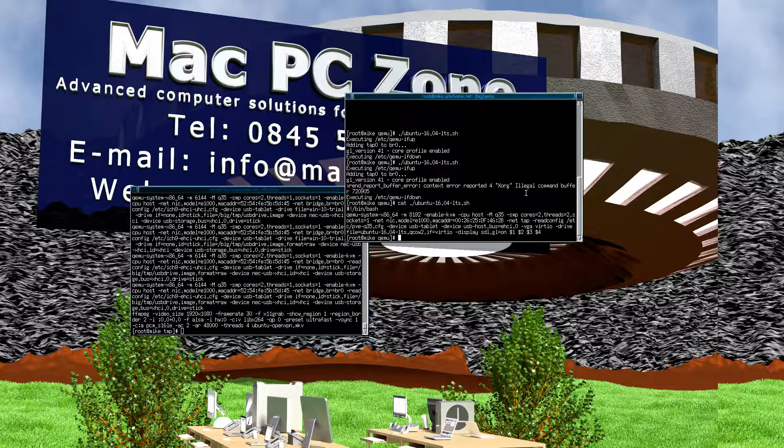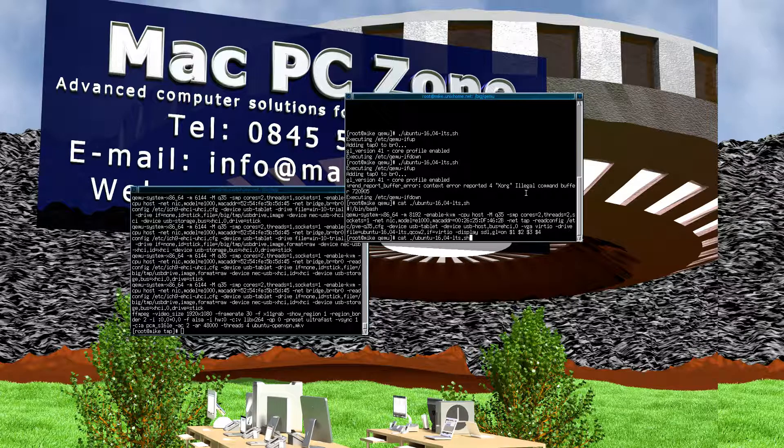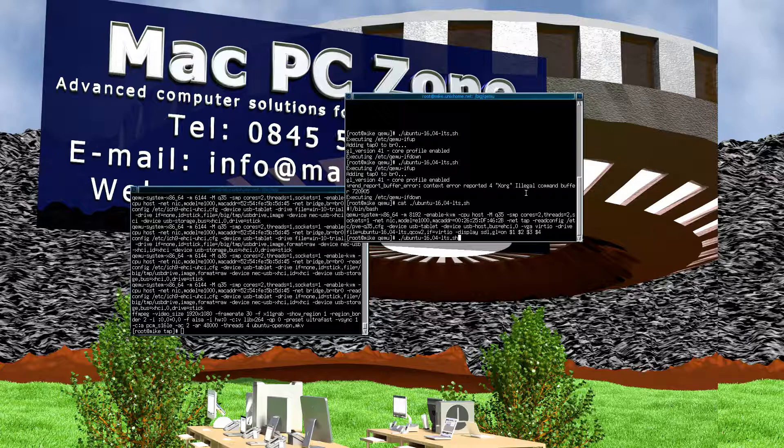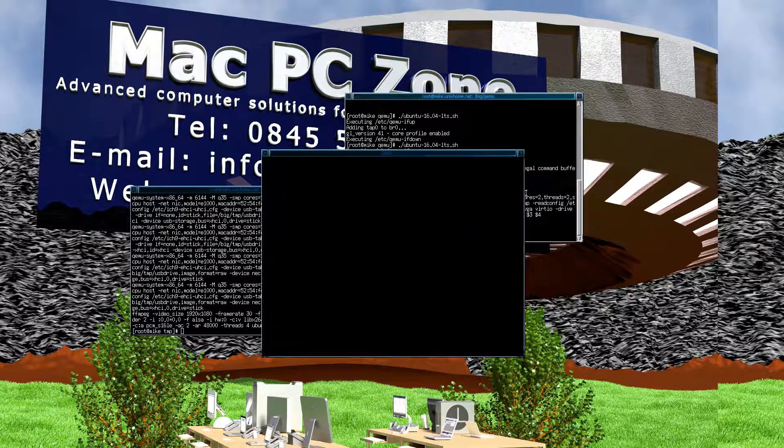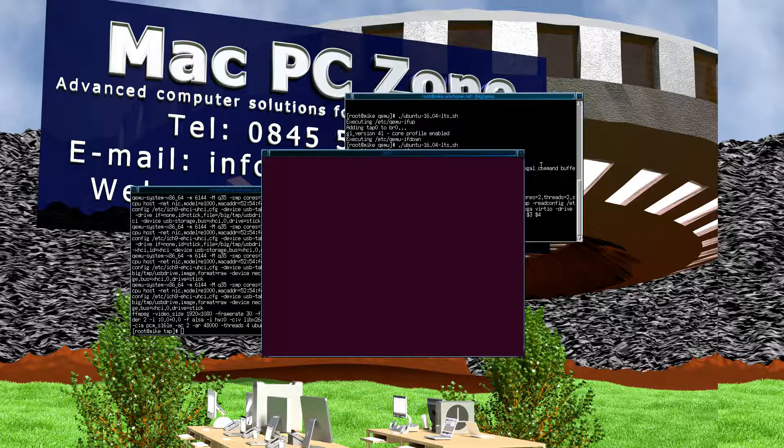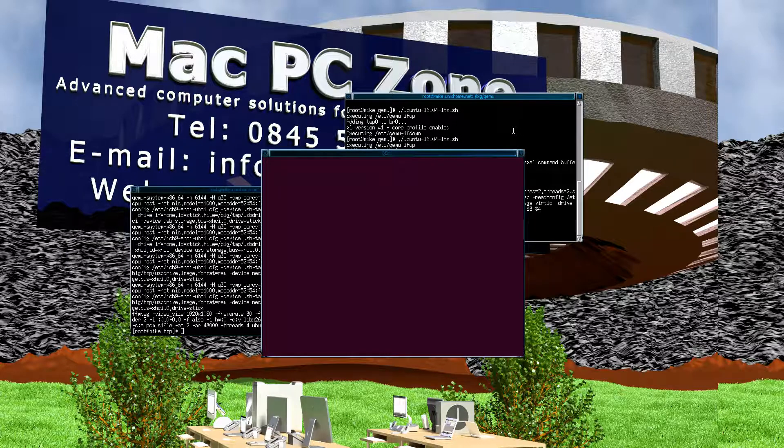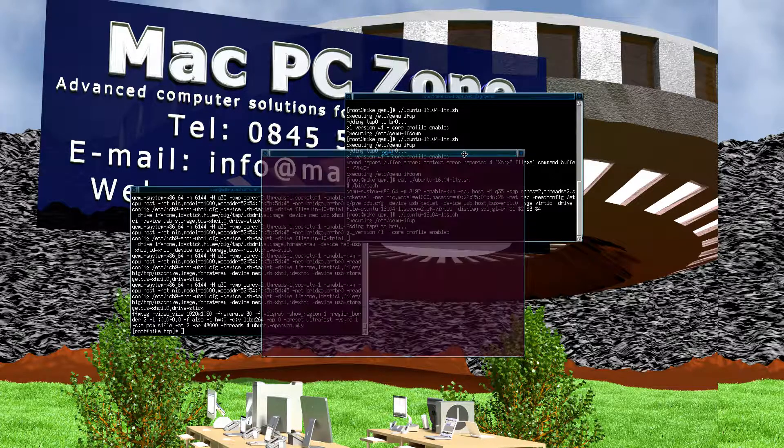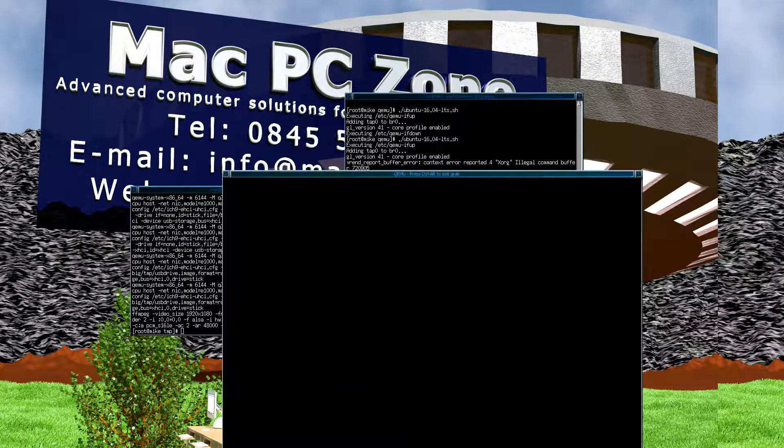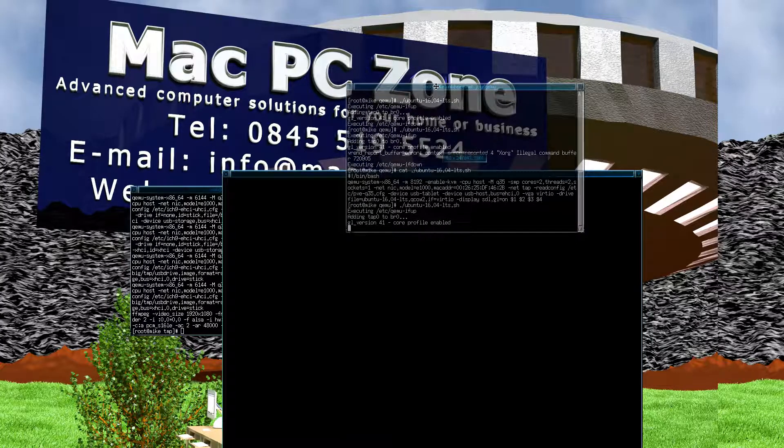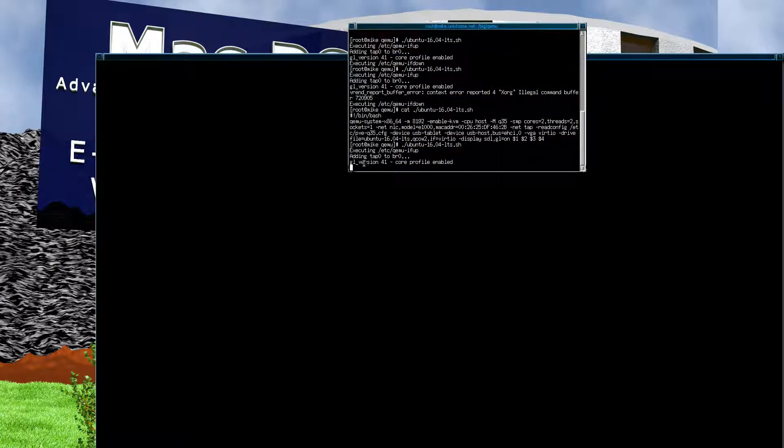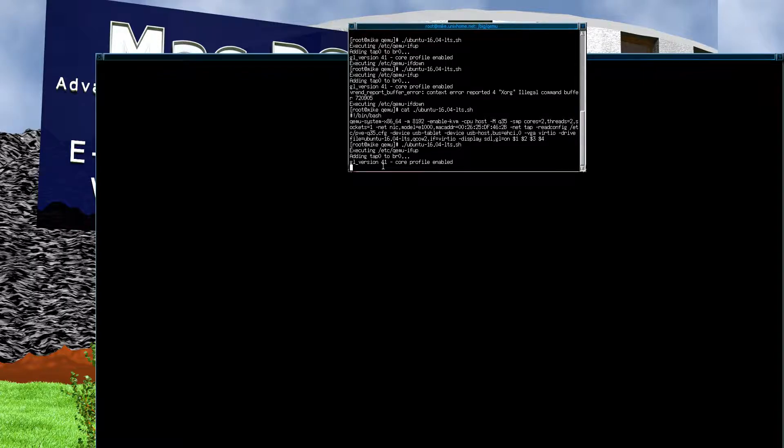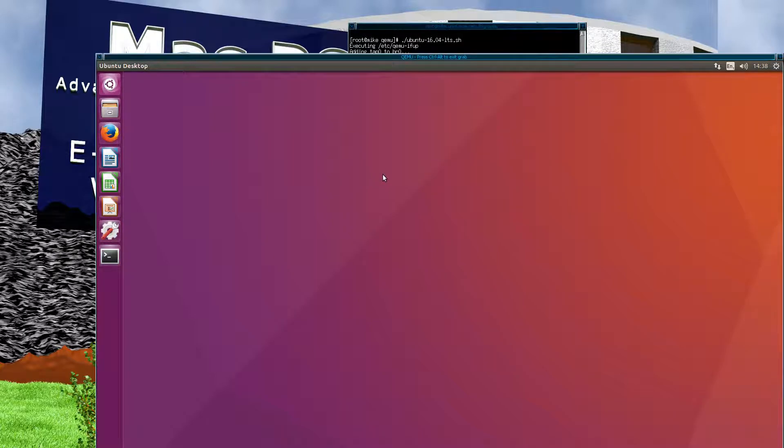When you run it that way, when the virtual machine starts up, you can see that it says here that it's using GL version 4.1 core profile. So basically that's how you can tell that the OpenGL is being used of your graphics card.